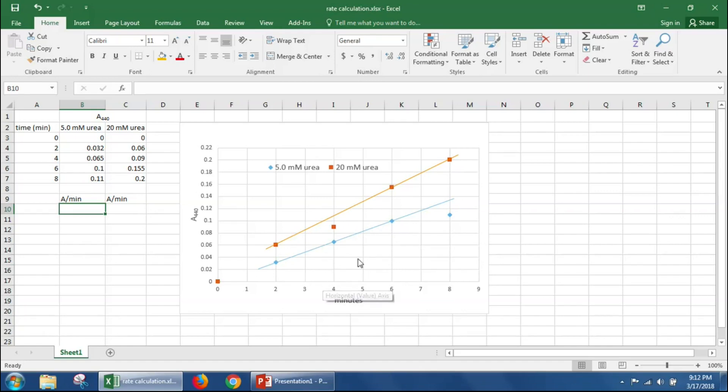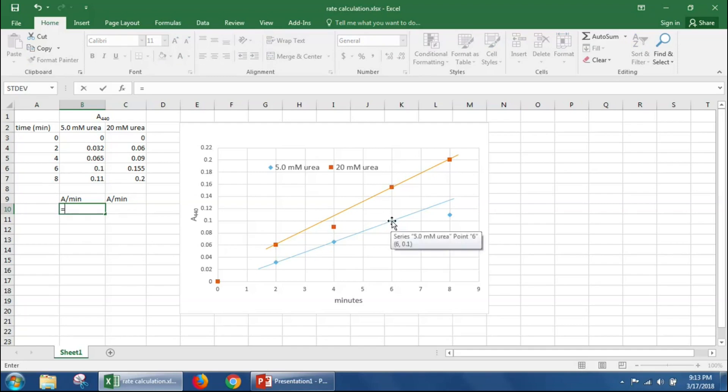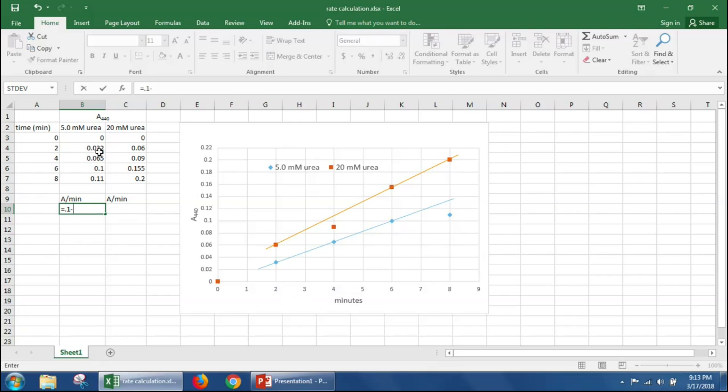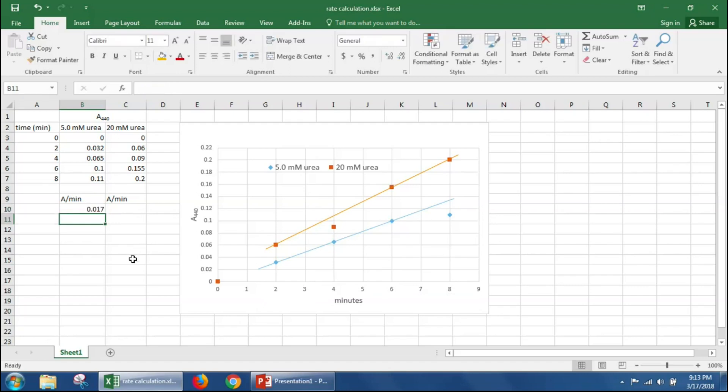In order to do that, the rate is just the change in absorbance divided by the time. So how that would look is equals the absorbance at six minutes, which is 0.1, minus the absorbance at two minutes. We'll divide that change in absorbance by the time that it took for that change to happen, which is six minutes minus two minutes, which is four minutes. And we would get a rate of 0.017 absorbance per minute.